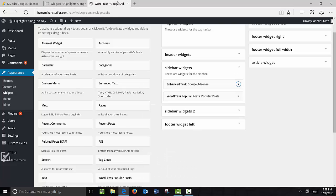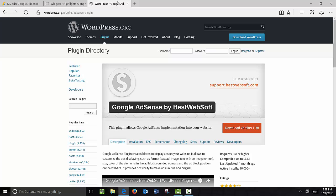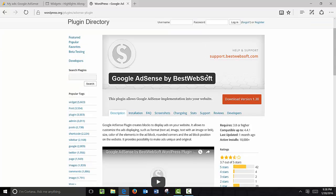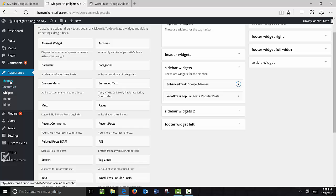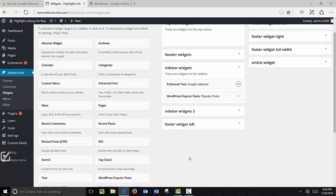A couple other options for WordPress: you can always do a Google search for 'WordPress AdSense plugin.' There are a variety of AdSense plugins available out there and you can just follow the instructions for those plugins. Or you can also check your theme under Theme Options or Settings — a lot of WordPress themes come with pre-built ad settings. Hopefully you found this video helpful and you can get started monetizing your site.